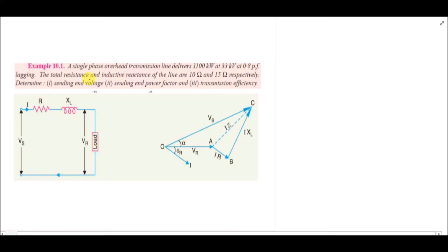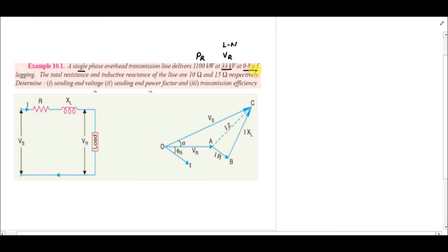We will now solve an example related to a single-phase short transmission line. A single-phase overhead transmission line delivers 1100 kilowatts at 33 kilovolts (line-to-neutral) at a power factor of 0.8 lagging. The total resistance and inductive reactance of the line are 10 ohms and 15 ohms respectively. We must calculate the sending end voltage, sending end power factor, and transmission efficiency.